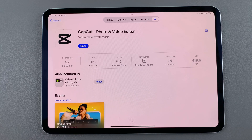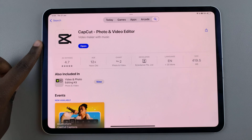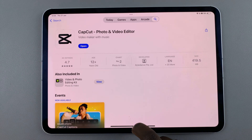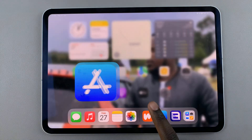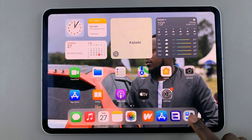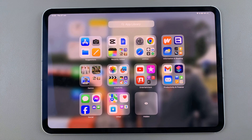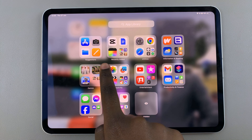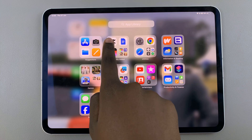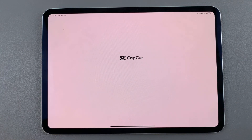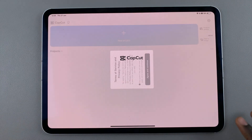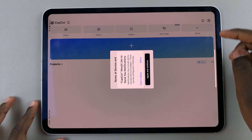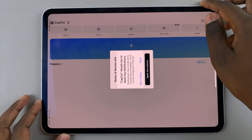Once the app has been installed, you can choose to launch it from here, or you can go back to the home screen, open the App Library, and in the Recently Added folder you should see CapCut. Tap on it to launch the app.